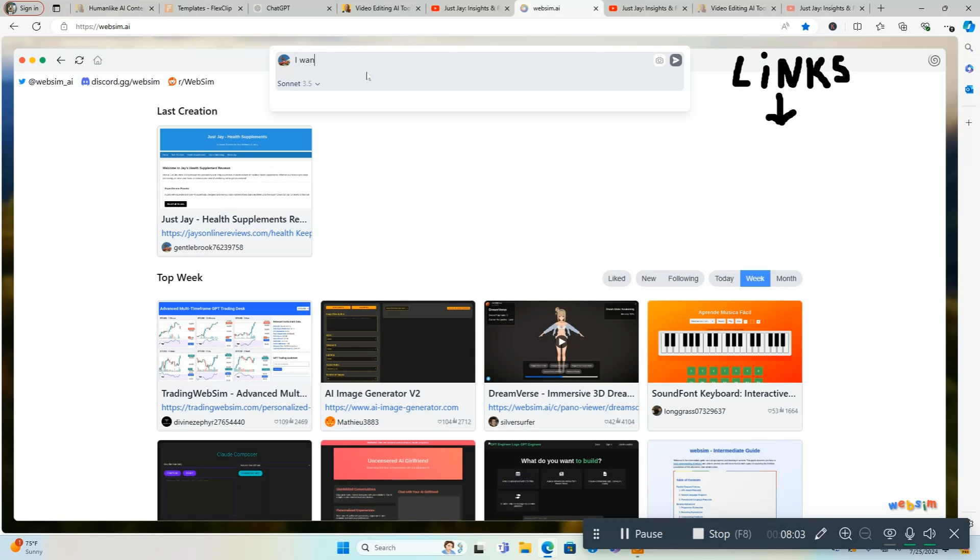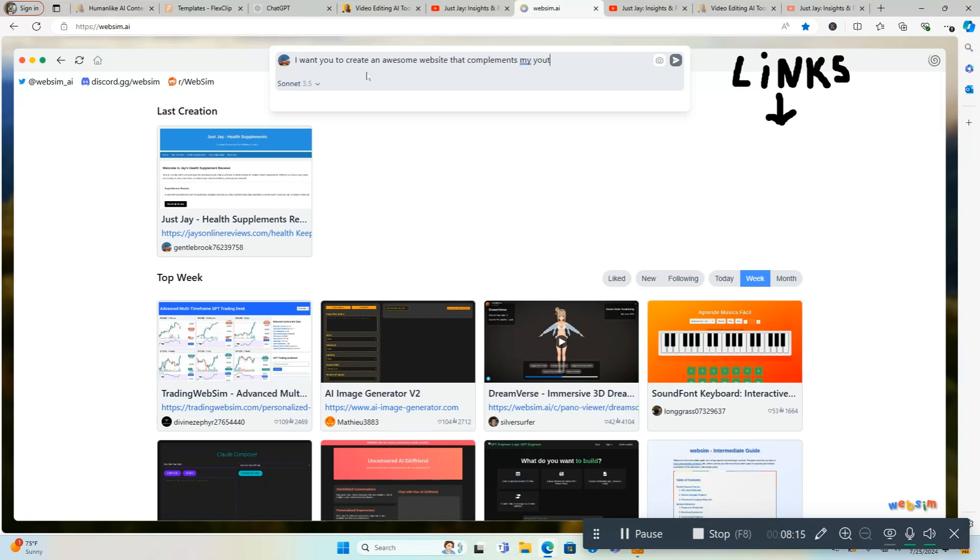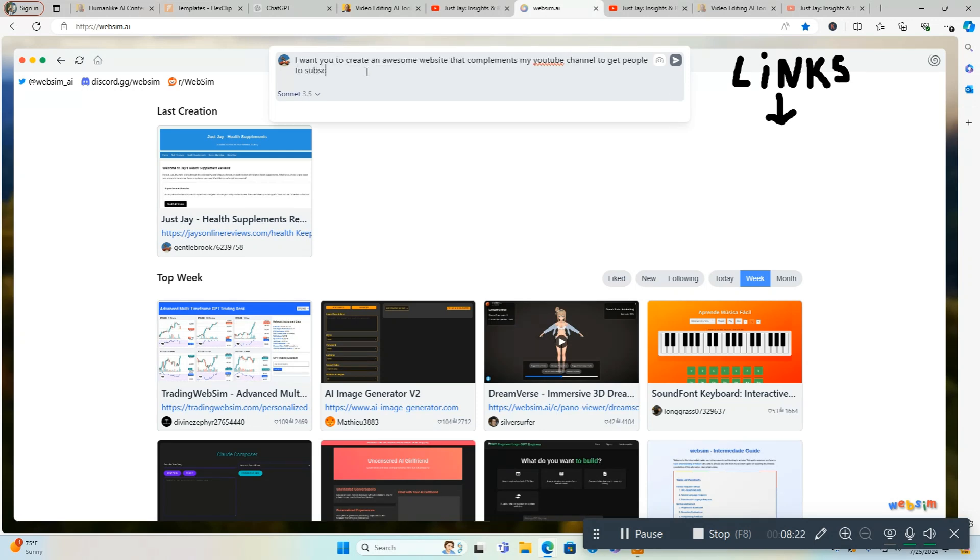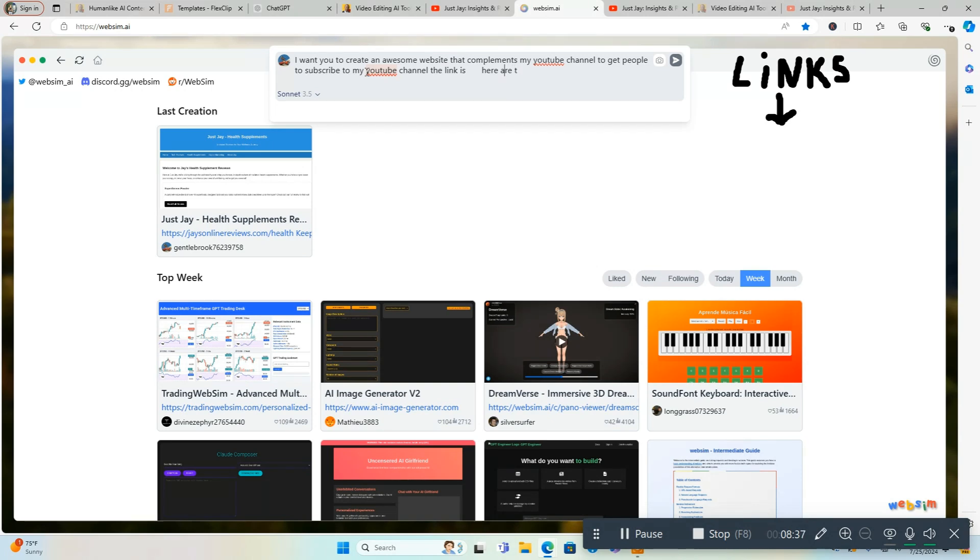I want you to create an awesome website that complements my YouTube channel to get people to subscribe to my YouTube channel. The link is, this is one thing I forgot to do, I'll come back and do this, I'm going to put my link in there. Here is the details of my YouTube channel.